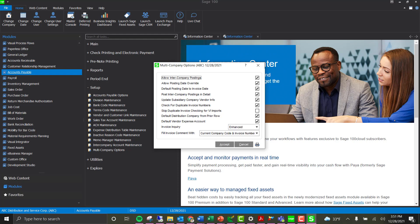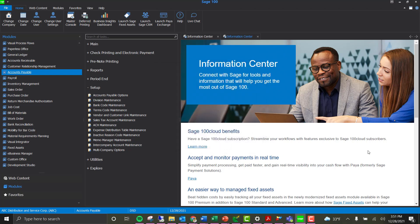There are additional options we won't cover all of in the demonstration, but key features you can enable include: allowing posting date overrides by invoice, posting intercompany GL postings in summary or detail, checking for duplicate invoice numbers in other companies, and automatically filling in the invoice comment with the current company code and invoice number. For more information on these options, refer to the APMU Multi-Company user manual.